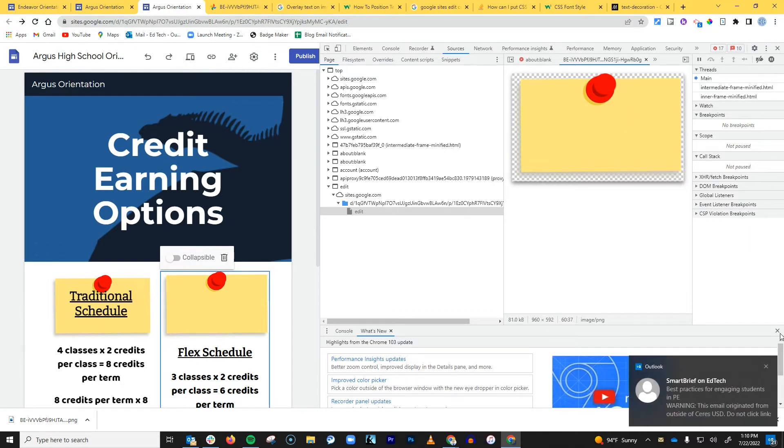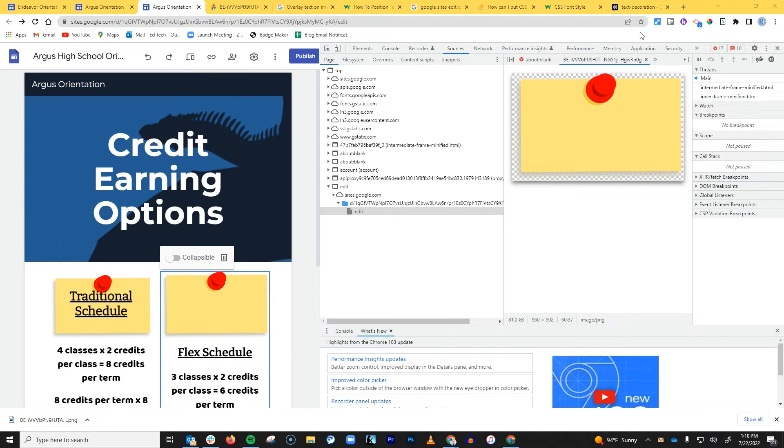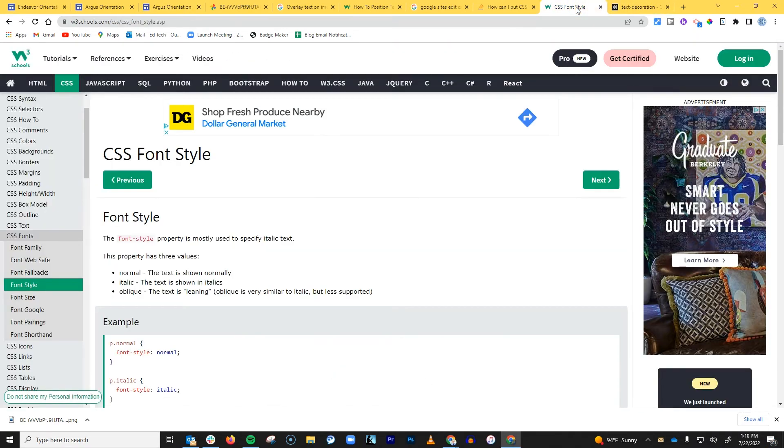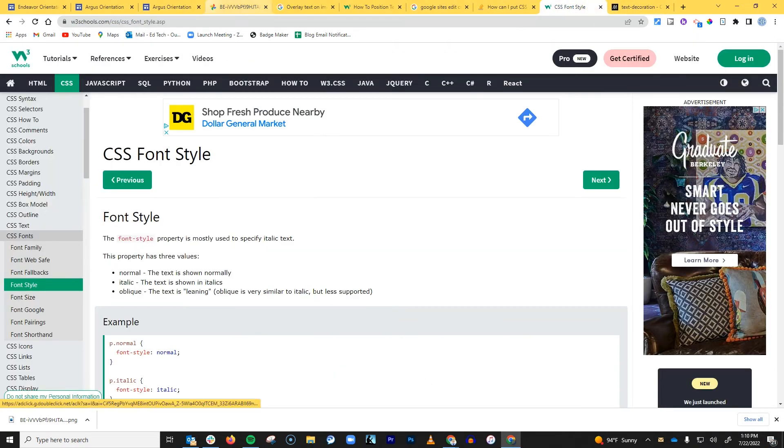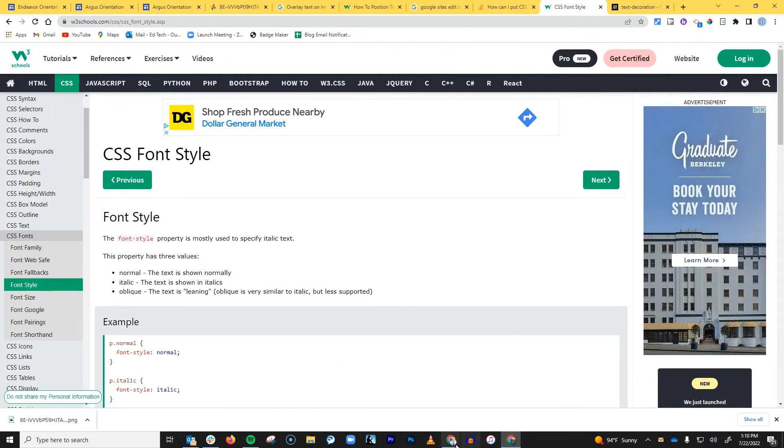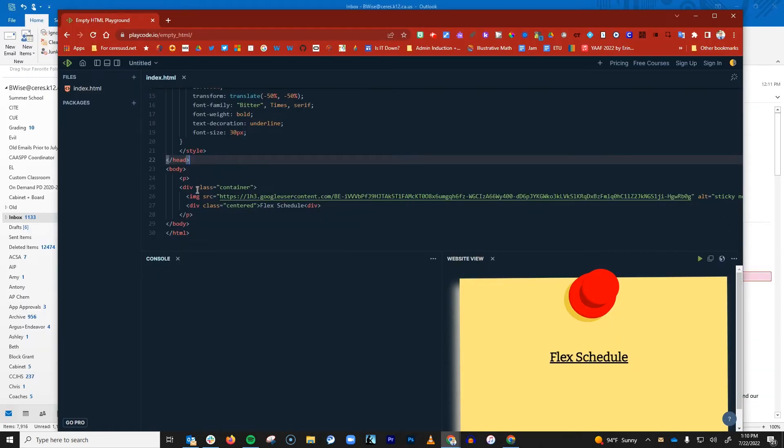And then that's where I got it from. When I copied the image URL, that's when I was able to go over. Let's see, where did I go for that? There it is. And I basically just copied and pasted it.